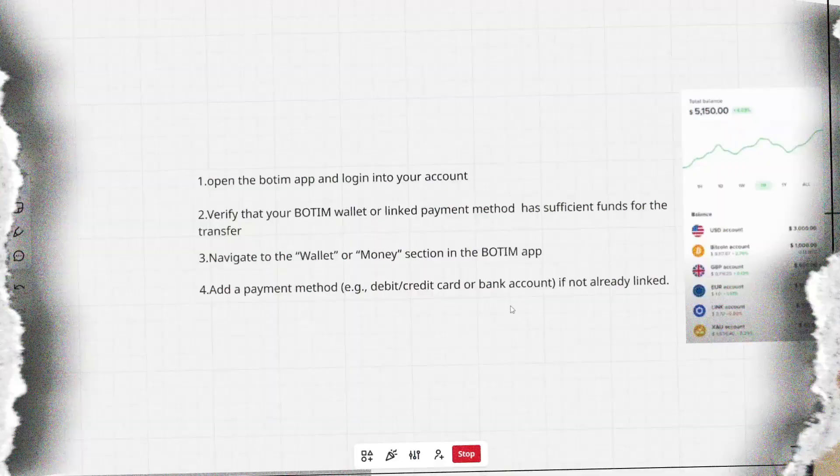In this video, I want to show you how to send money from Bodim to EasyPaisa account. Watch this video till the end to not miss any information.